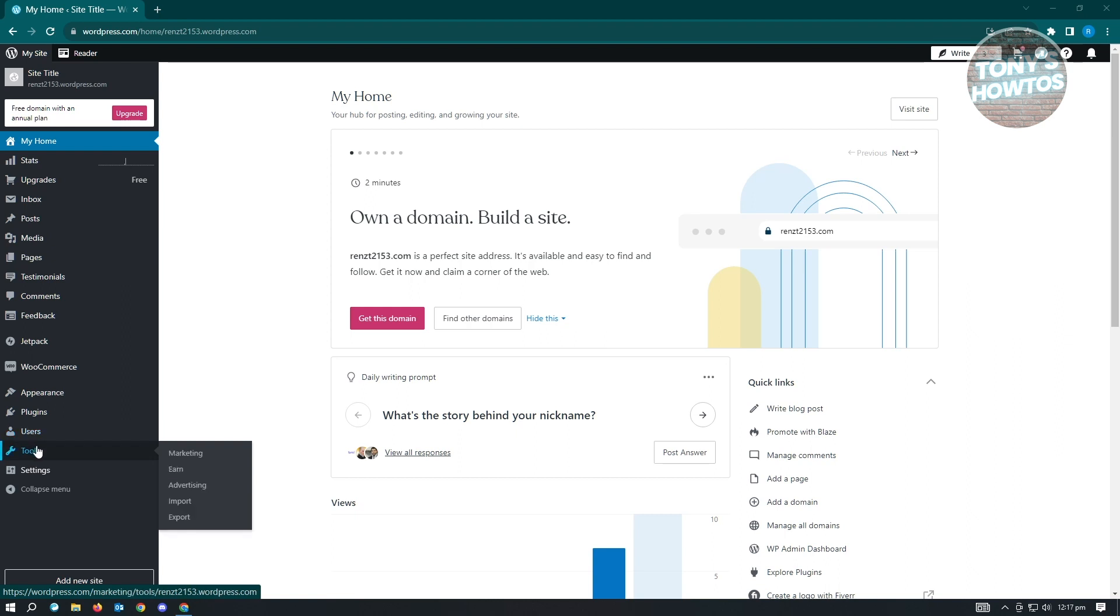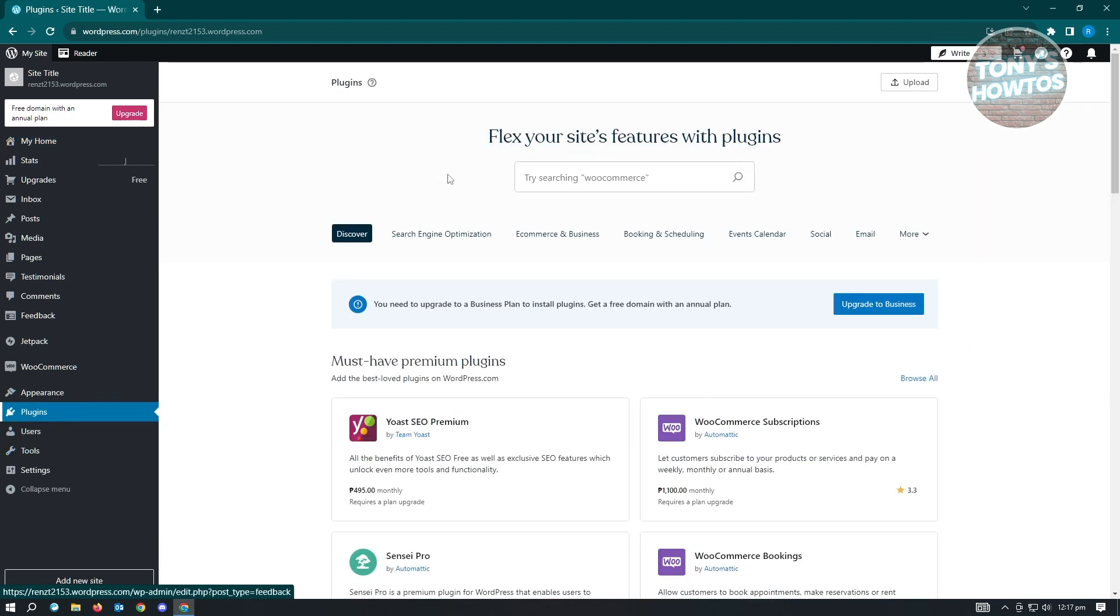So we'll have to use a plugin for this. Don't worry, it's actually pretty easy. You just need to go to Plugins and type in the following.